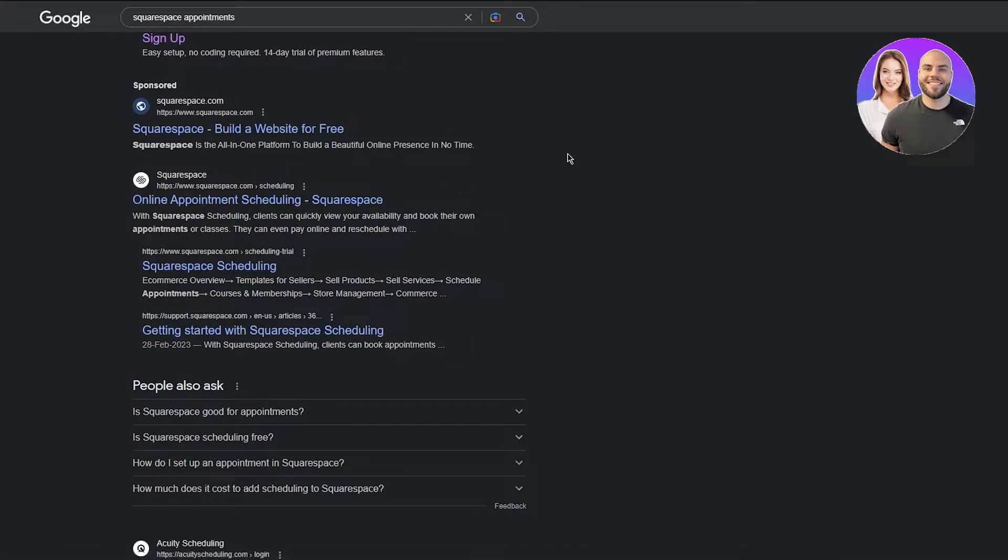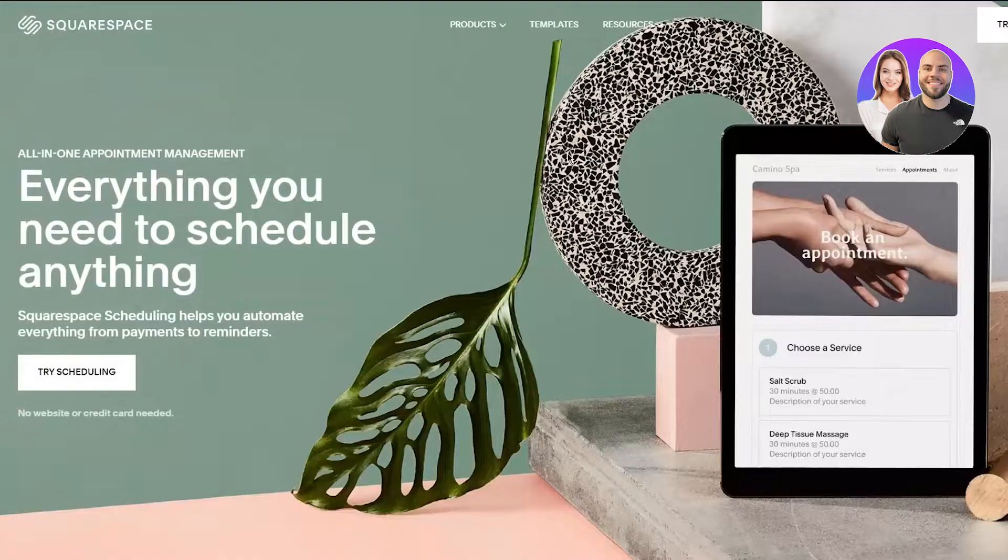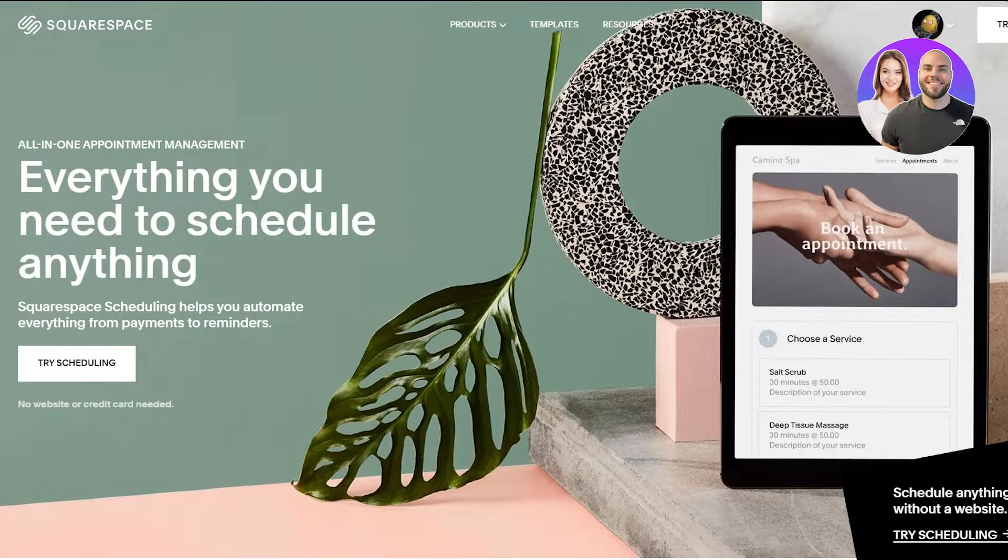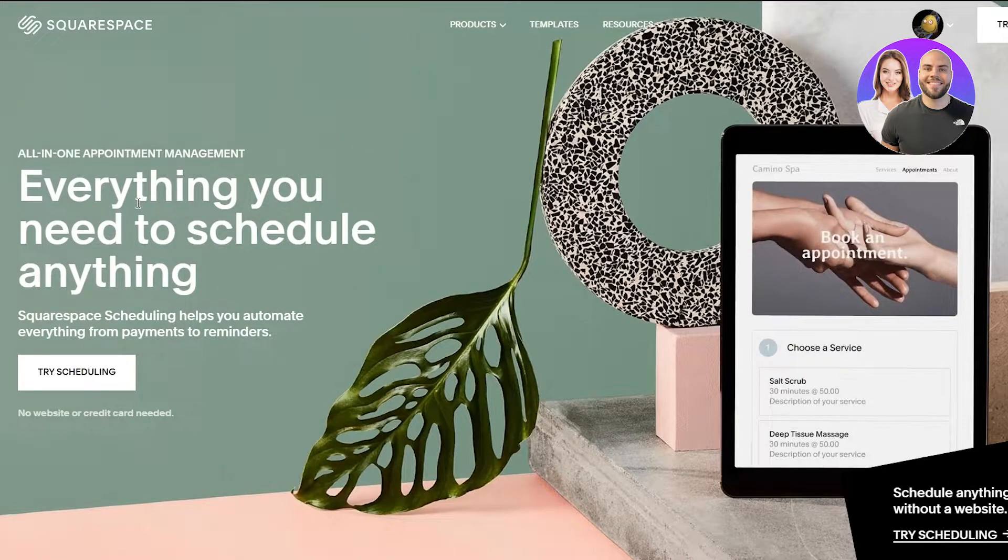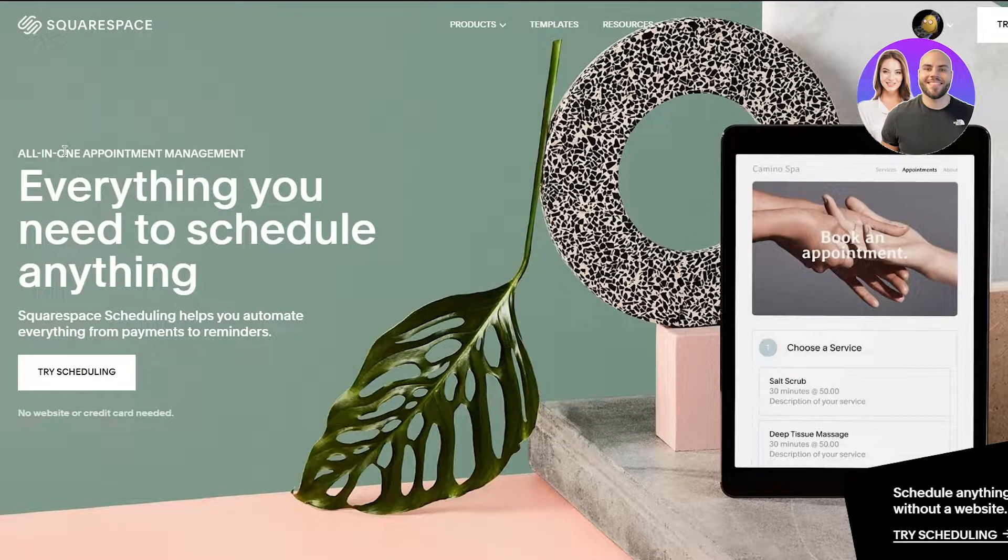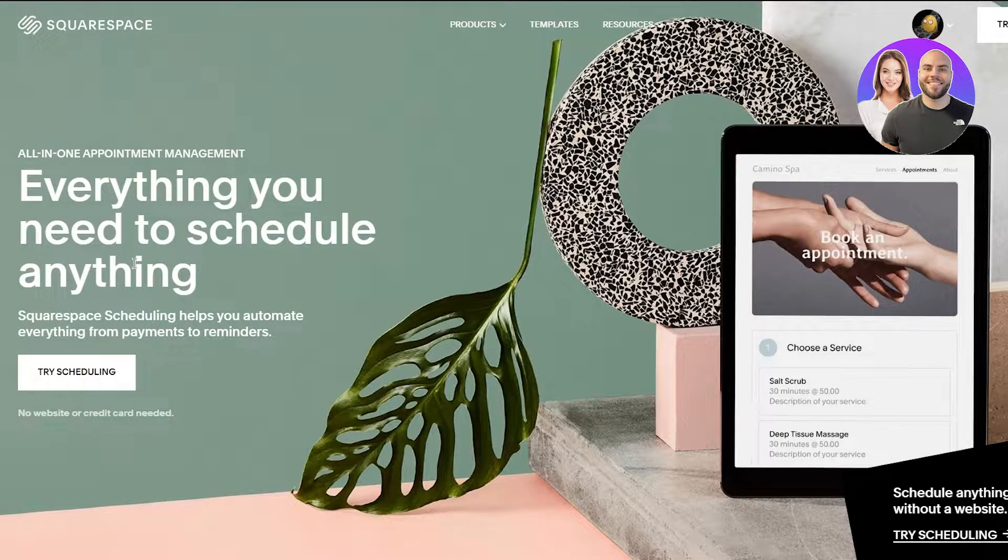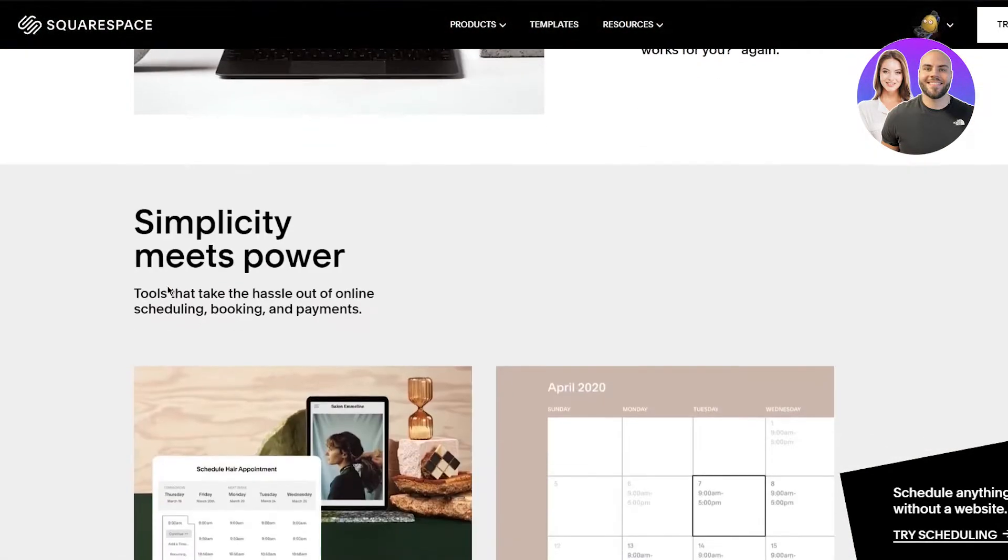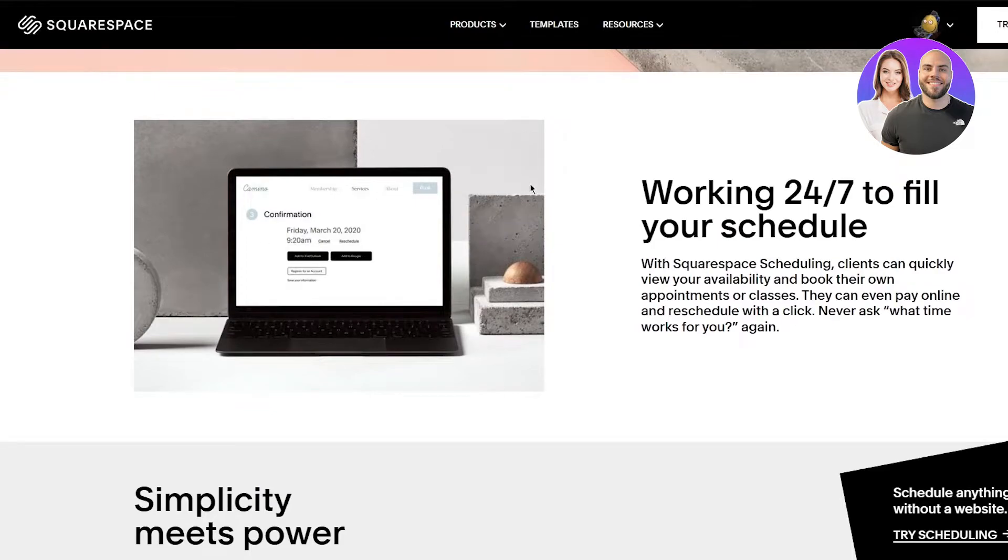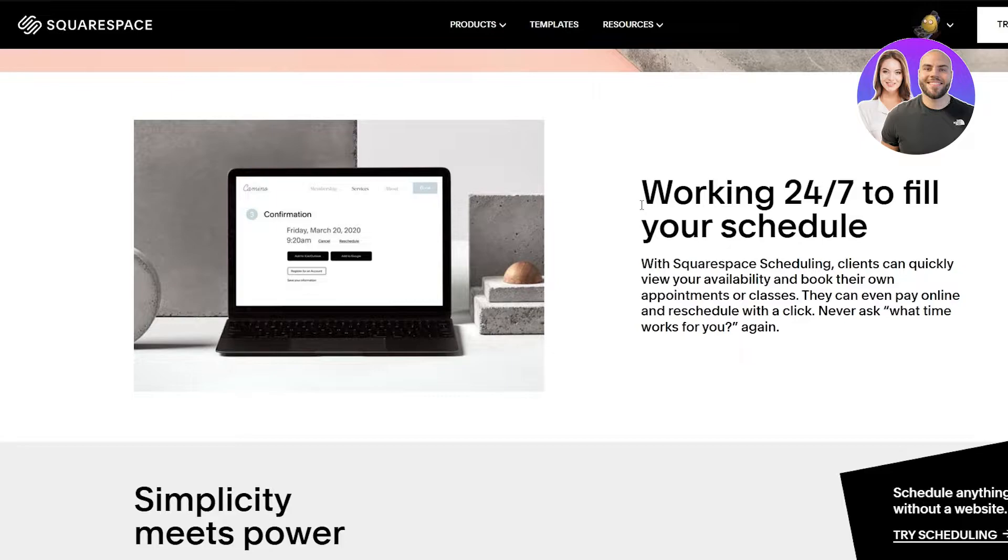We're going to head right into over here. It says everything you need to schedule anything, all-in-one appointment management. Squarespace scheduling helps you automate everything from payments to reminders, working 24/7 to fill your schedule. With Squarespace scheduling, clients can quickly view availability and book their appointments or classes. They can even pay online and reschedule with a click.